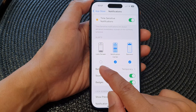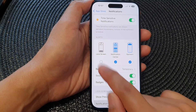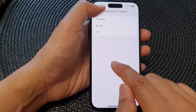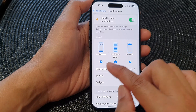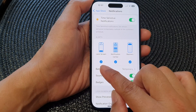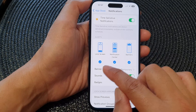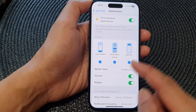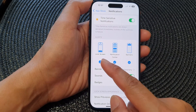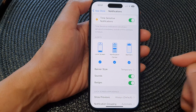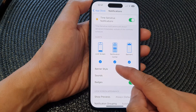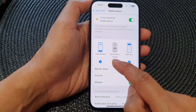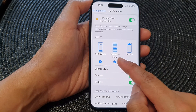In the Alert section, you can tap on the Lock Screen checkbox to turn it on or switch it off. When this is selected, App Store notifications will be displayed on the lock screen. The same applies for Notification Center — you can choose to show it or hide it there.